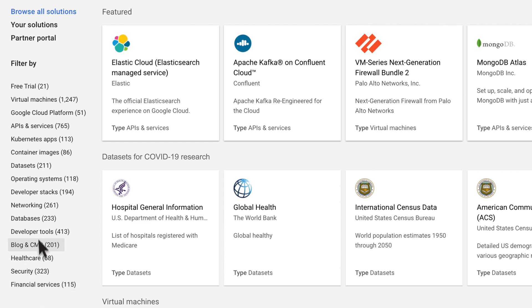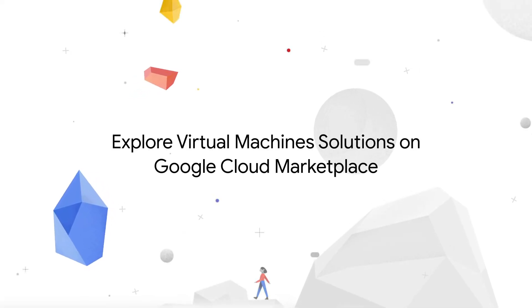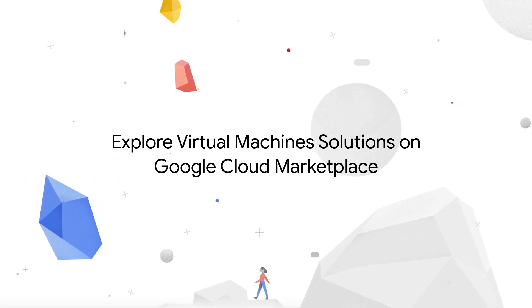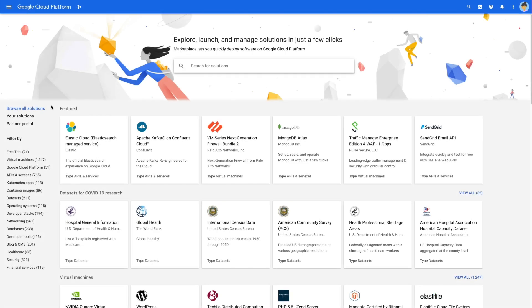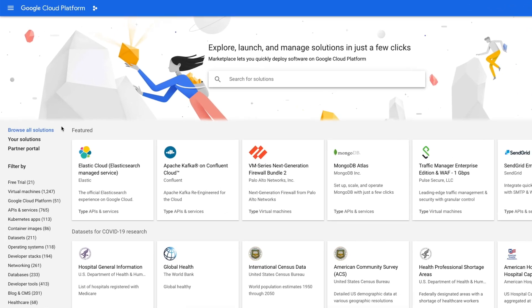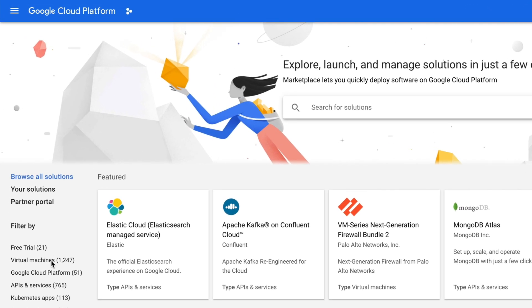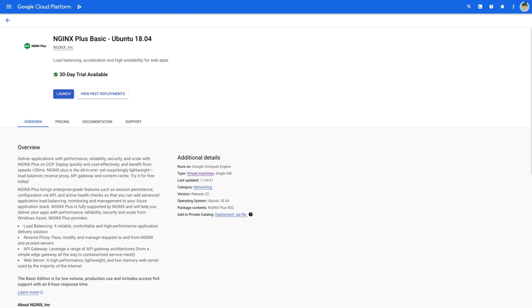Google Cloud products can be found under the Google Cloud Platform filter. Let's say you want to browse virtual machines. Begin by clicking Virtual Machines to see the VM solutions we have before filtering further. Let's say we want to look for Load Balancing Ubuntu. From here, you can explore a solution in more detail. We're going to go ahead and click on the second one here.